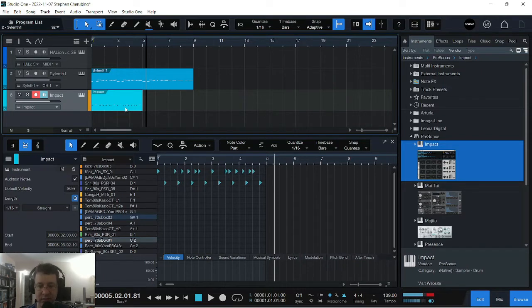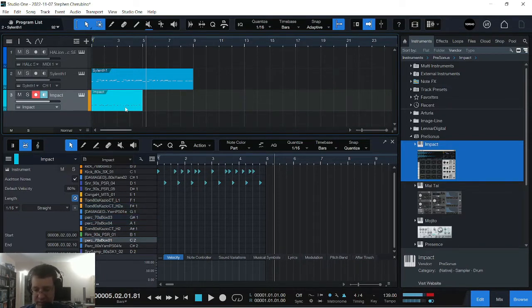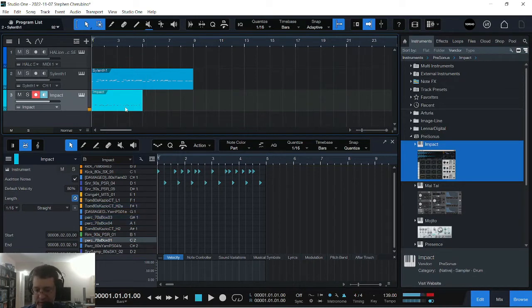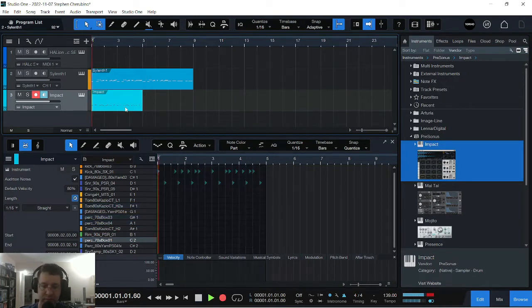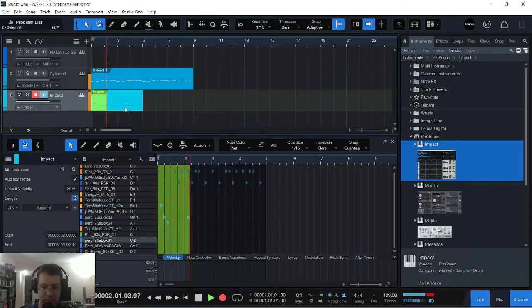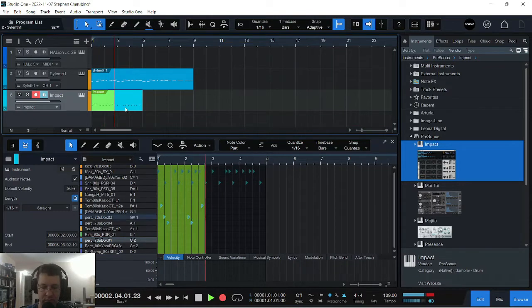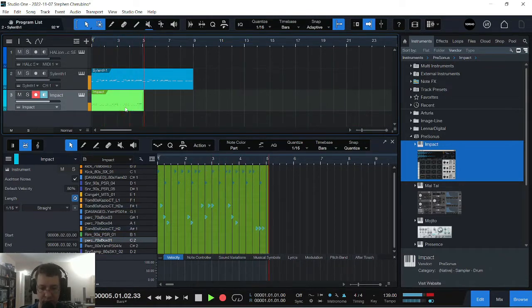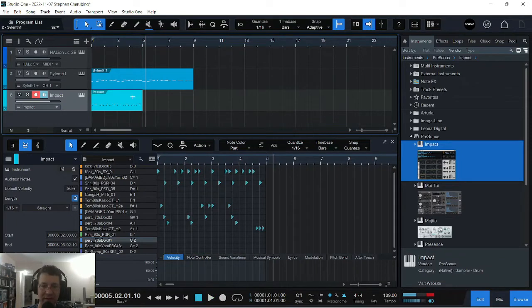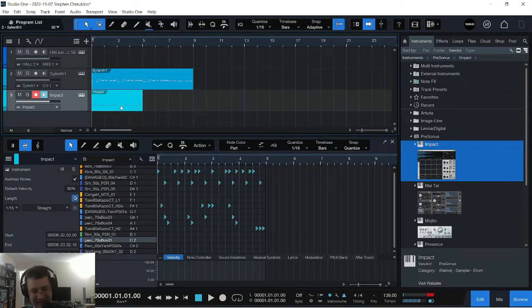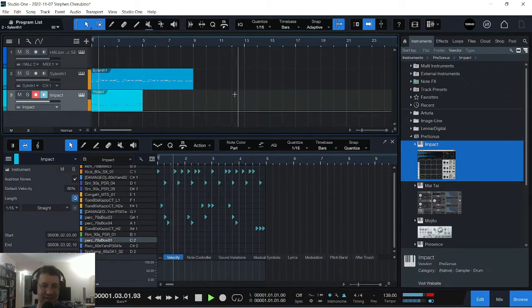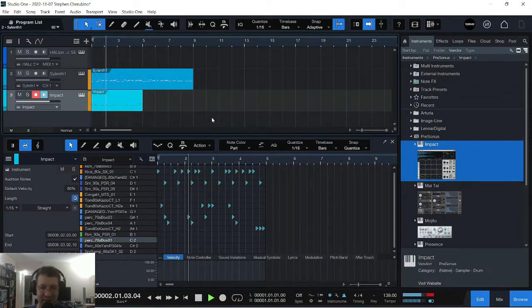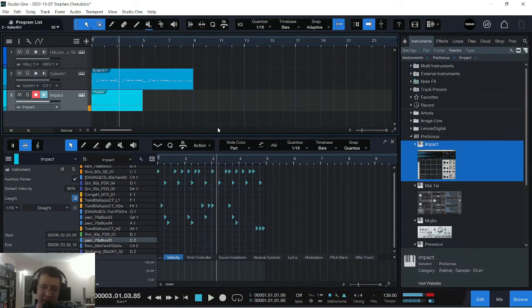We got some percussion sounds. Let's use these and just mix them in there a little bit. That's kind of alright. Let's hear how that sounds. I actually like it. We're going to keep that.